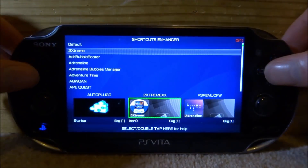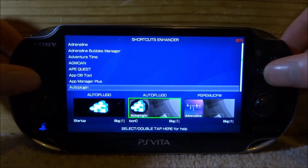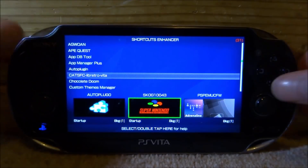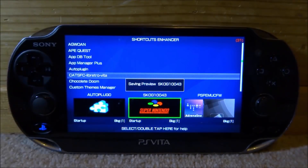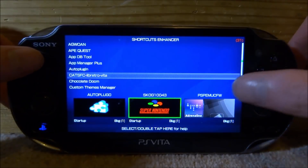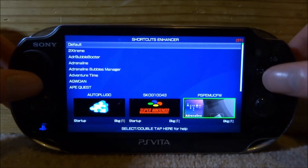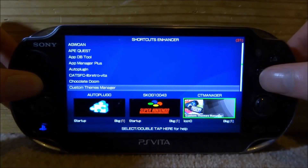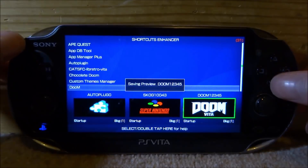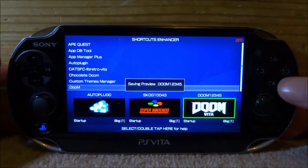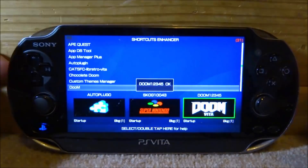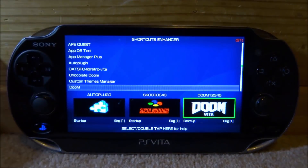Now we can choose the second one. Let's put the SNES Emulator on this one. So press X and it's going to save it as that. And then for the last one — let's do Doom Vita. Press X on this one as well. Obviously you can put it to whatever you want, and you can press Square to change the theme to whatever you want.